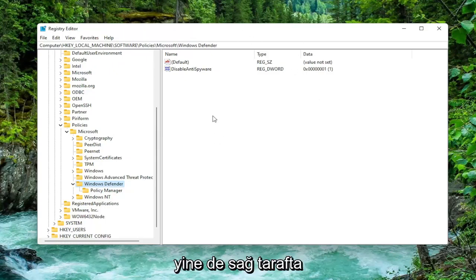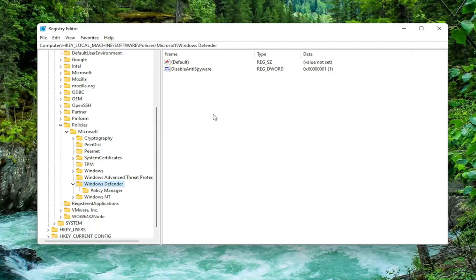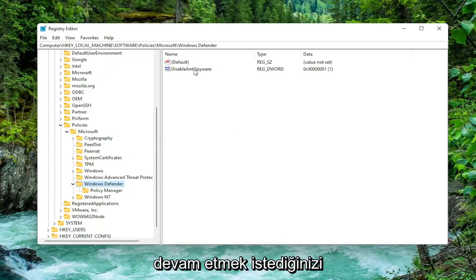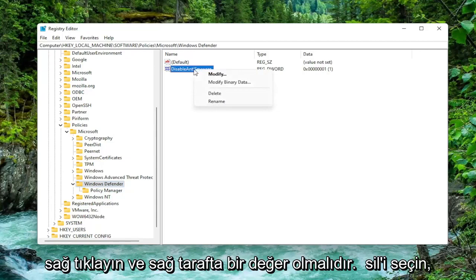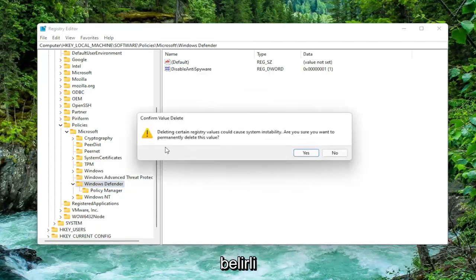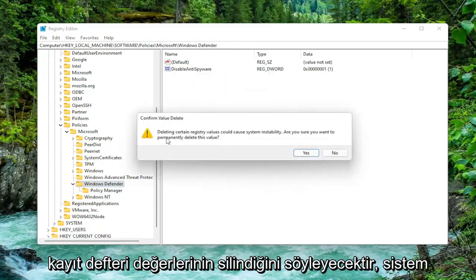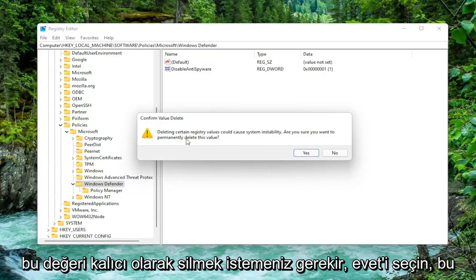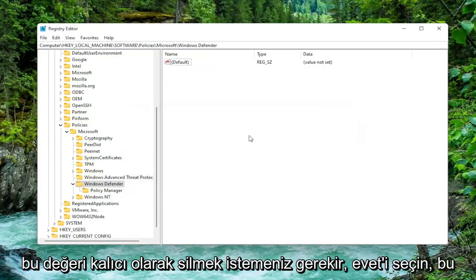So anyway on the right side there should be a value in here if you're coming across this error that says Disable Anti-Spyware. You want to go ahead and right click on that and select Delete. It's going to say deleting certain registry values could cause system instability, do you want to permanently delete this value. Select Yes.